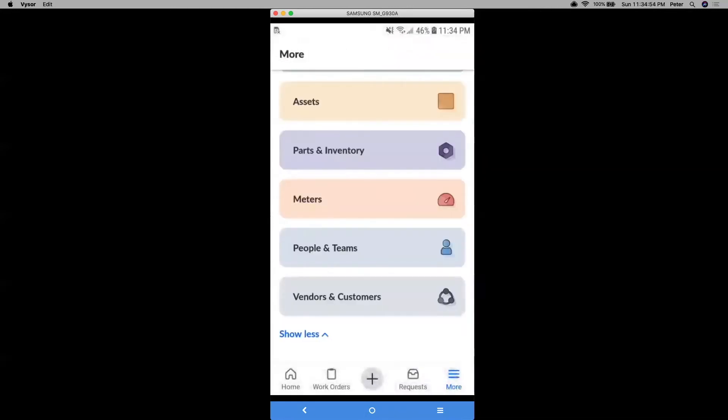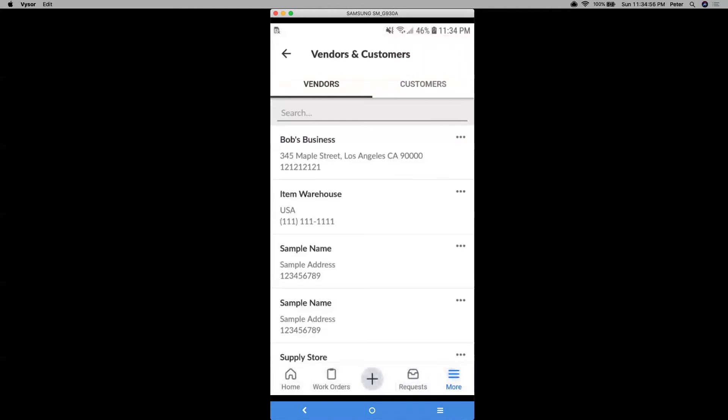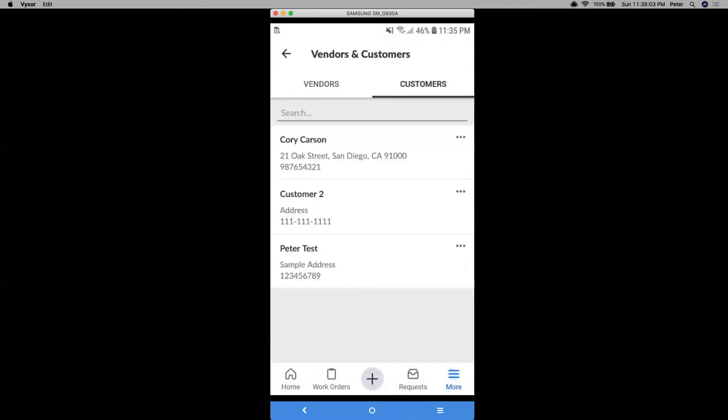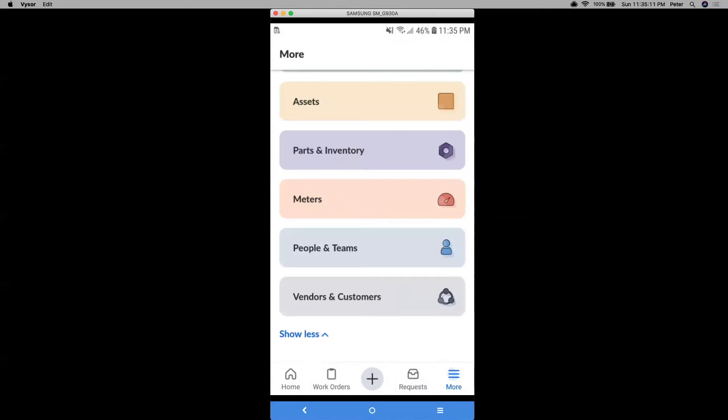And moving on from that, we have our vendors and customers. So this is where you can track your contact information. You may use vendors and customers for when you're contracting work out, or you need an invoice of a certain customer, or a third party user.